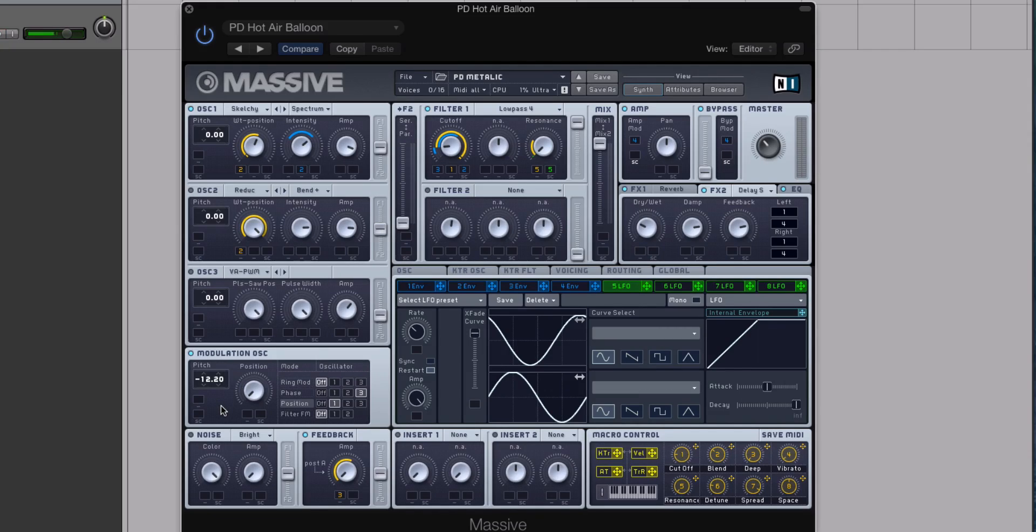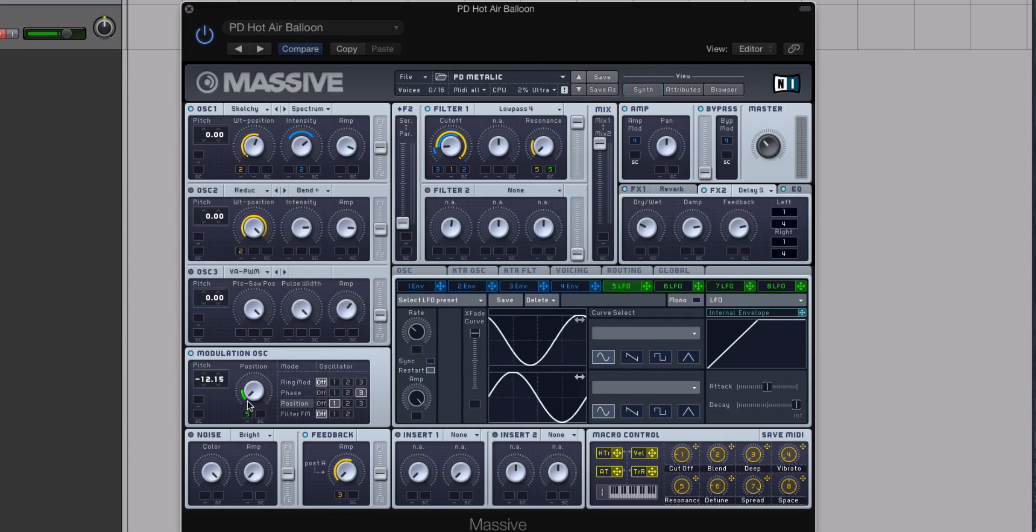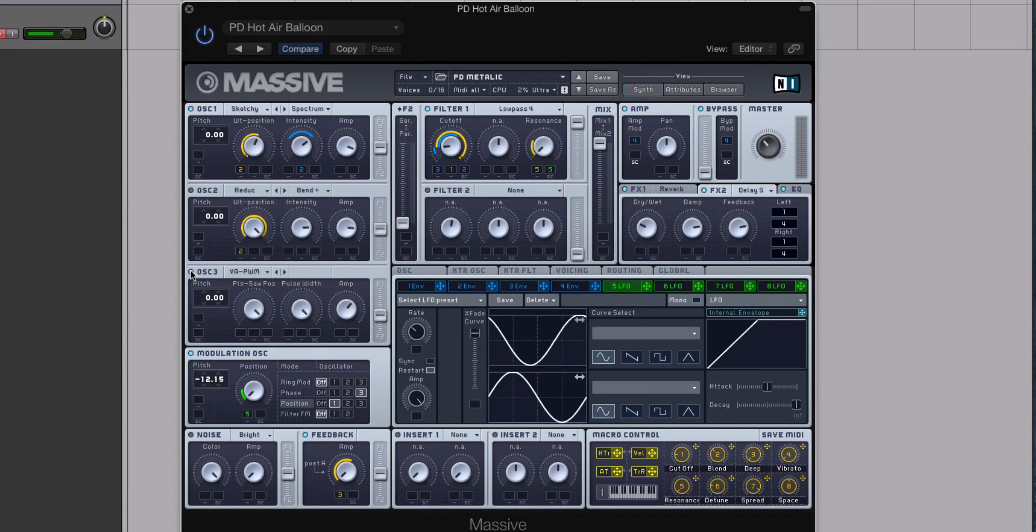I'm actually going to detune this, so it's an uneven value, to further thicken the sound. So I'm going to use the same LFO, and I'm just going to modulate this one ever so slightly, because I don't need a lot of this, and let me turn on oscillator 3, and I'll play that same progression again.